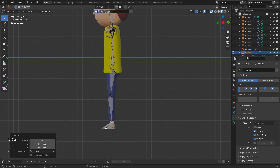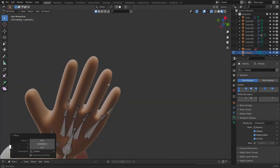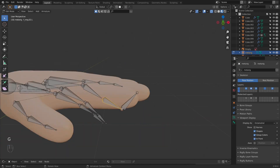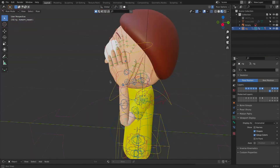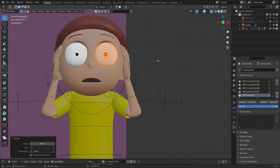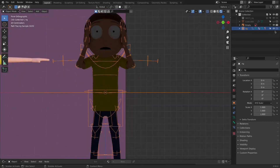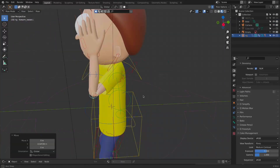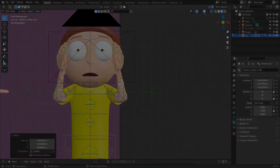You'll see how the Rigify add-on works, how you can add the meta rig to the character, how to assemble the bones and how to pose the character. In the end, we'll pose the character, adjust the settings, then we will be ready to render our scene.